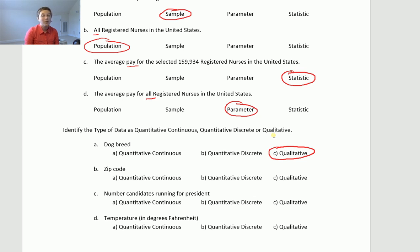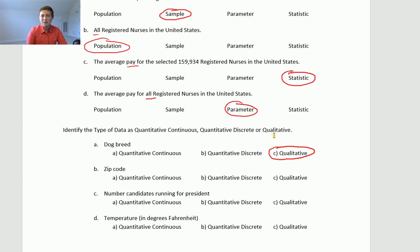Zip code — now, zip code is a number, but it's one of those special numbers where it doesn't actually represent any sort of counts or anything like that. It's just a number that represents a category: the category is where you live. This is not a number you can do any math with. So zip code is also a category — it is qualitative type data.